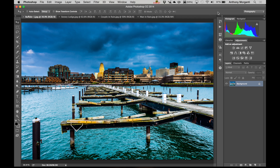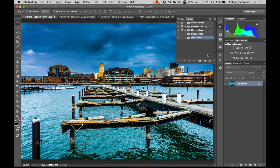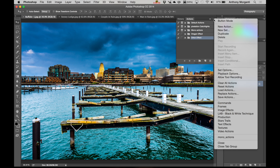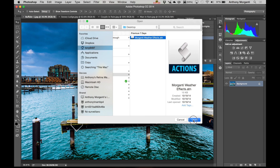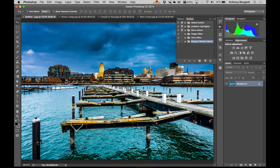To load them into Photoshop you have to open the Actions palette — it's this little triangle. Open that and you'll see this little palette pops out. Go to this tiny flyout menu and click on that. You can see Load Actions is right down here around the middle. Click that and I have my actions on my desktop — Morganti Weather Effects. Just click on that and click Open and that will permanently load them into Photoshop.